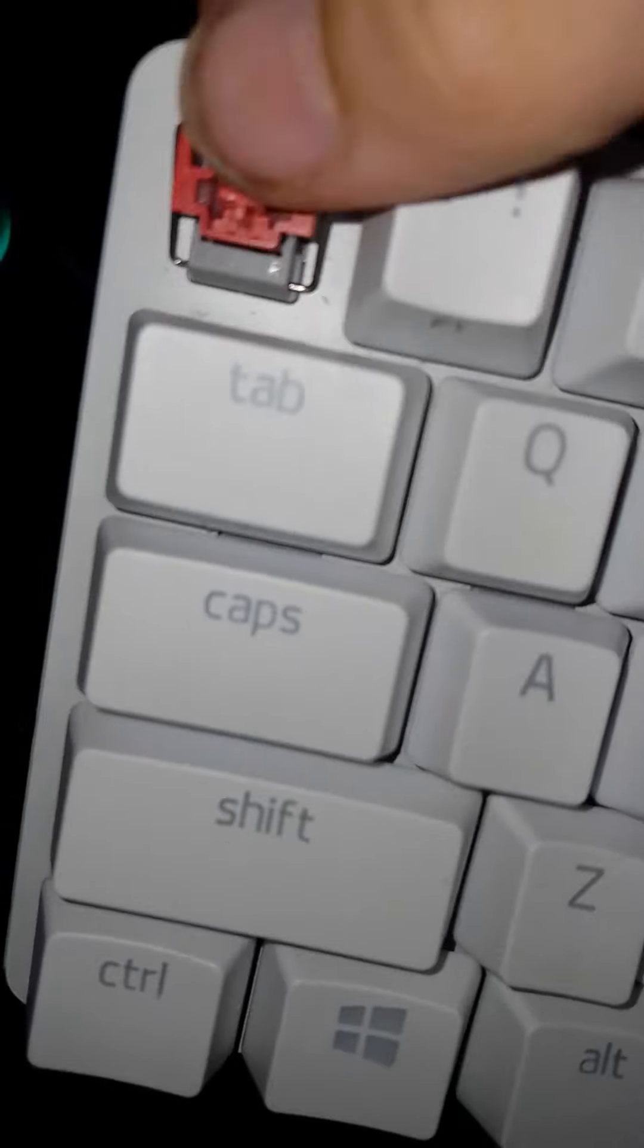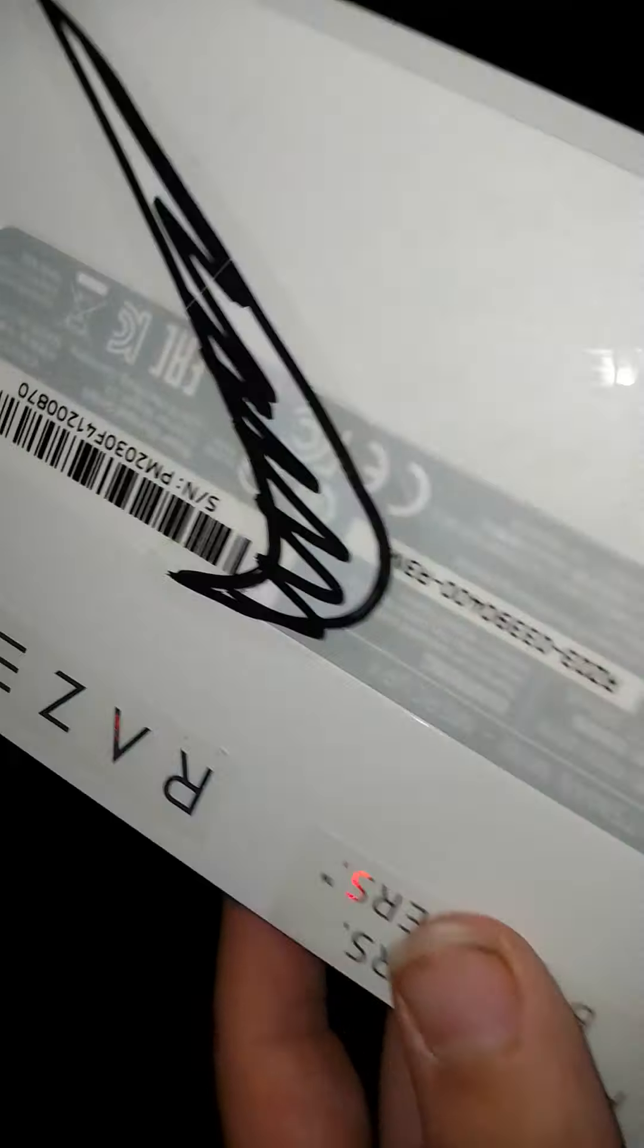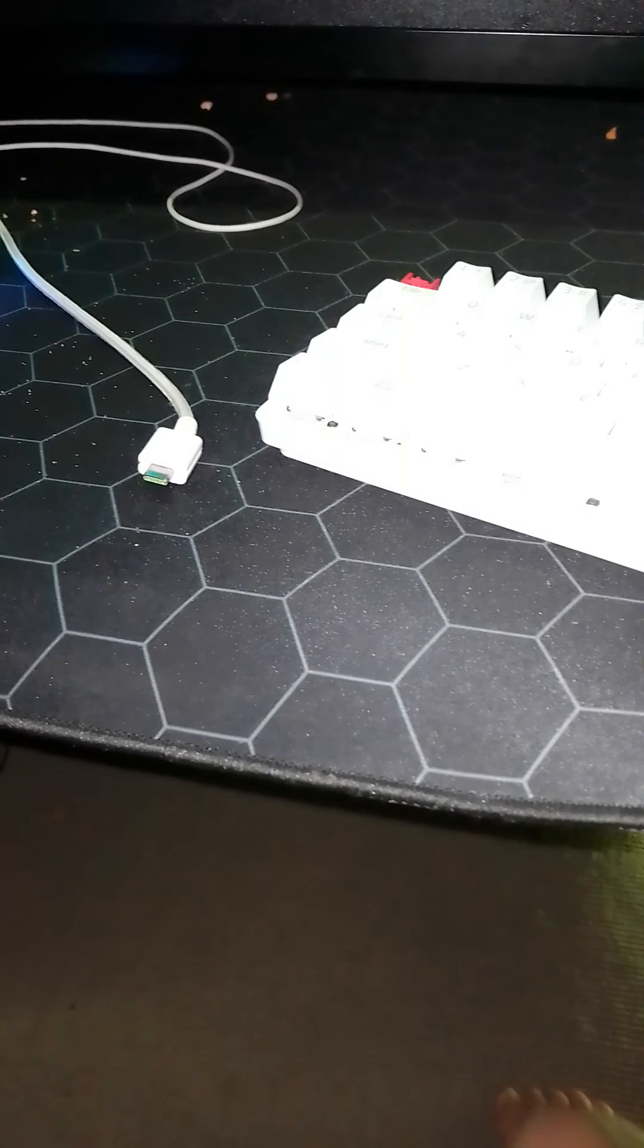I'll take off the keycaps and show you. These are the linear reds, and it also has a special Razer emblem there. You can see it. Got a sticker. I didn't get to show you the unboxing of it.